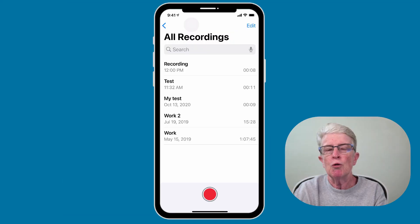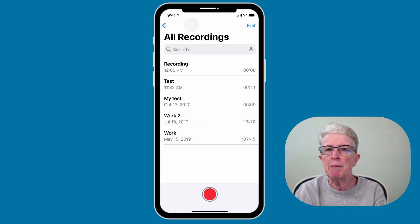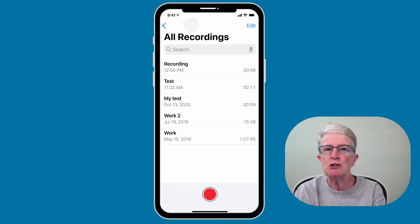I hope you found this video on the Voice Memos app to be useful. Keep an eye out for iOS 15, where the Voice Memos app gets even better — new options will include changing the playback speed, skipping silence, and better enhancement of audio. Thanks so much for watching. I'll see you next time.